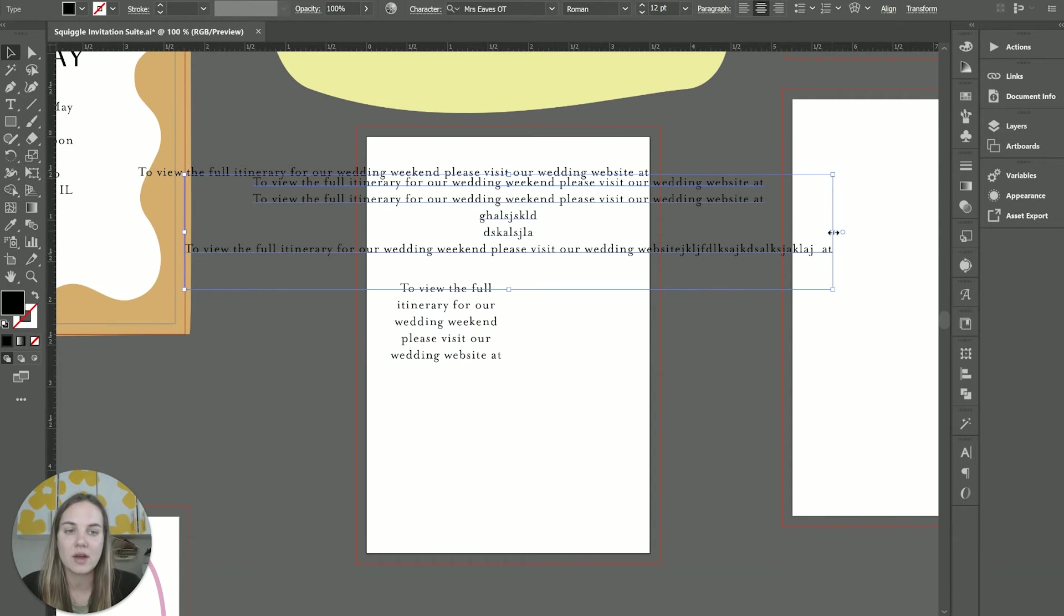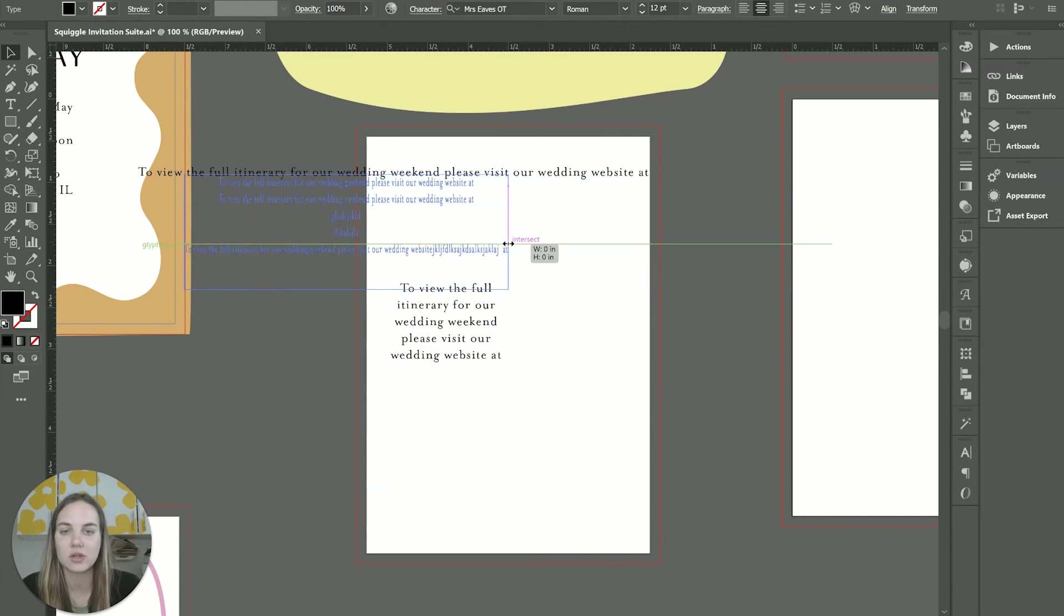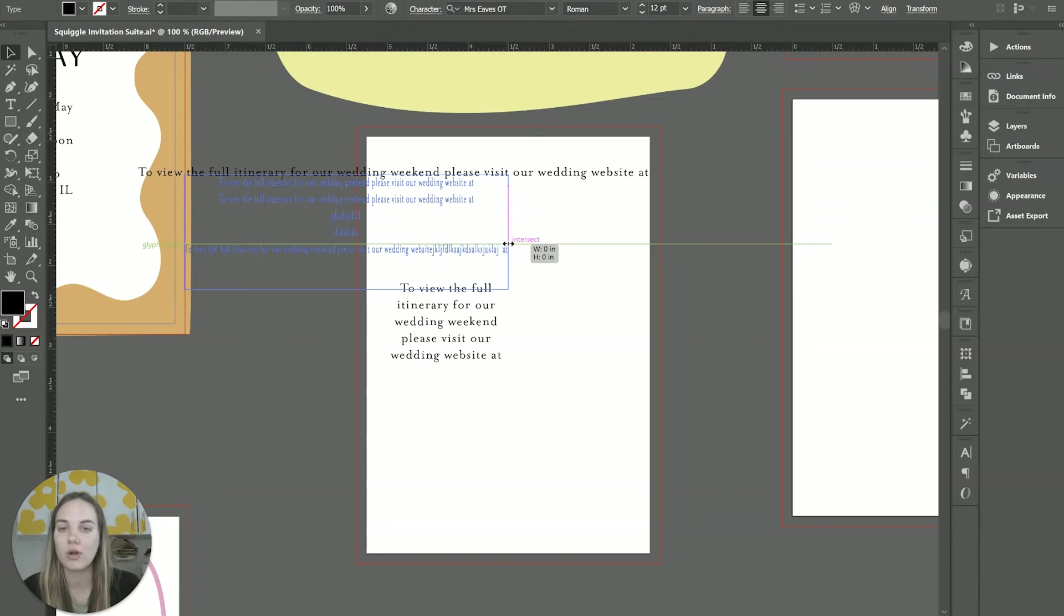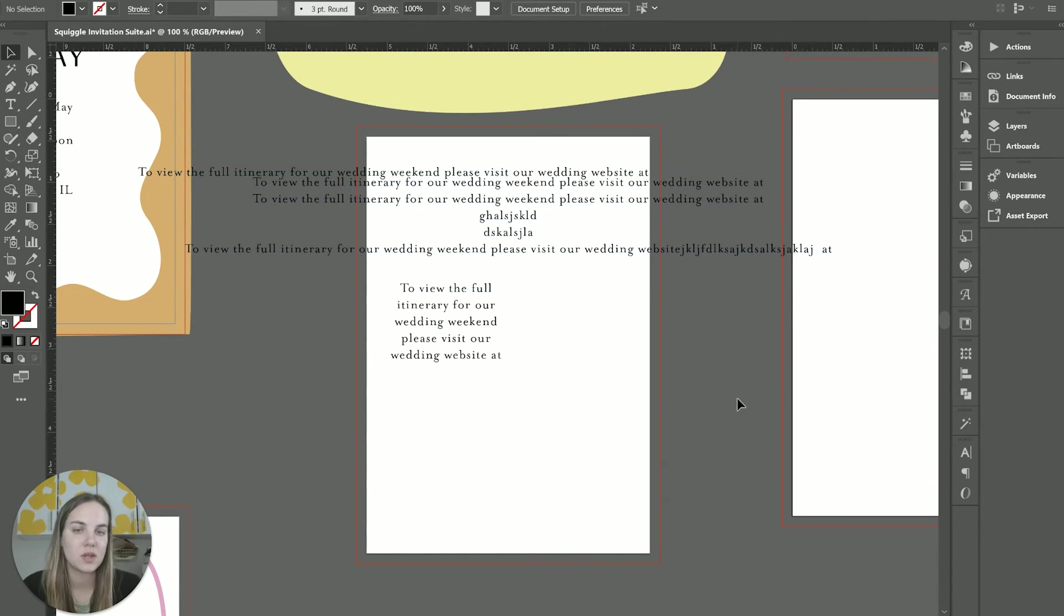If I were to do that with point type, then it's actually going to make the entire text within the box smaller as well.